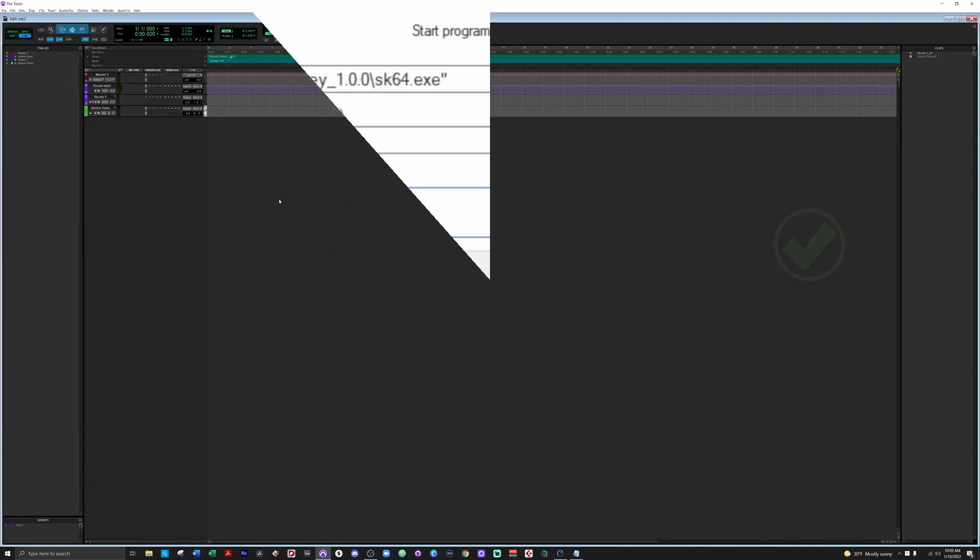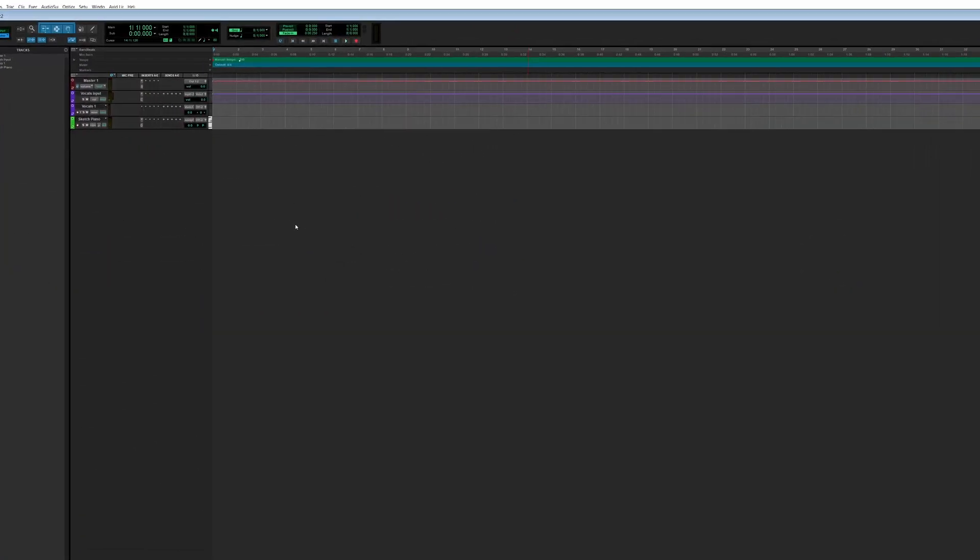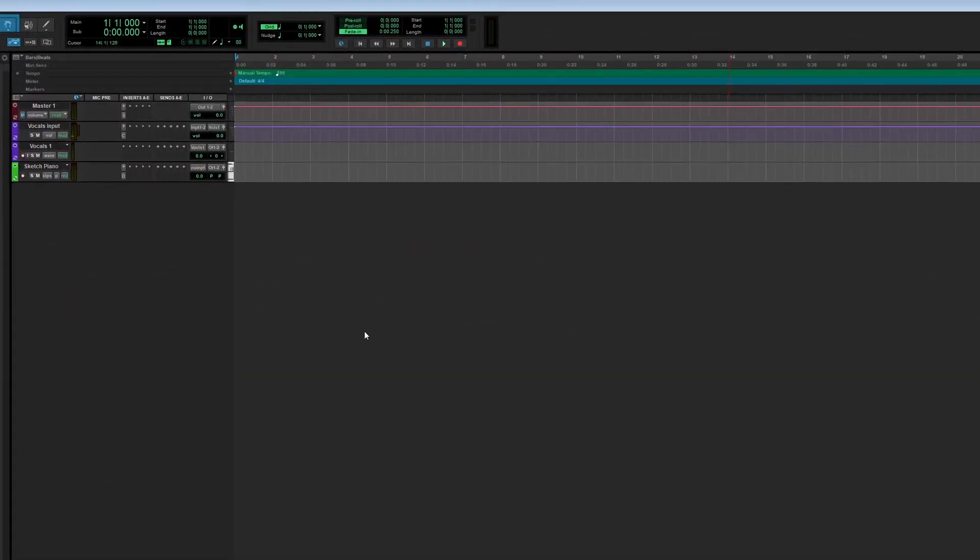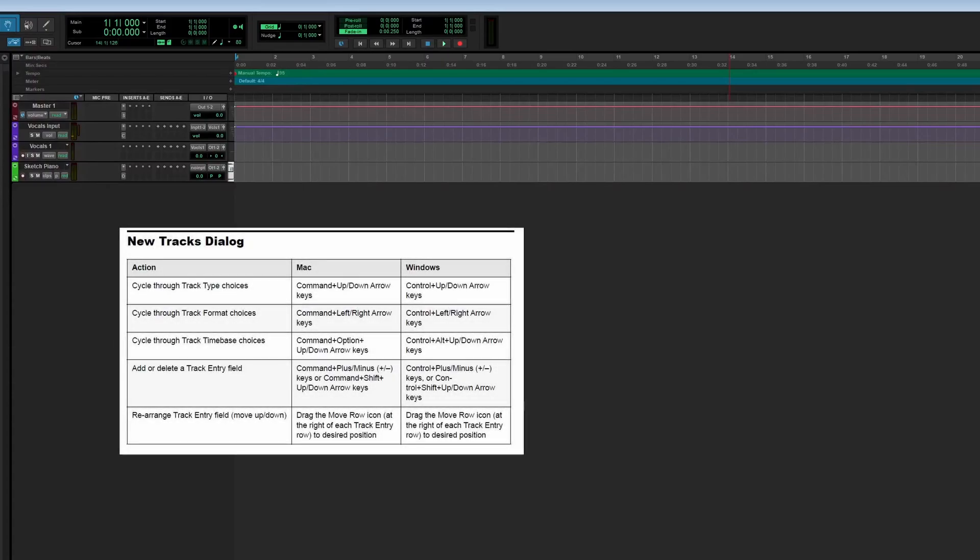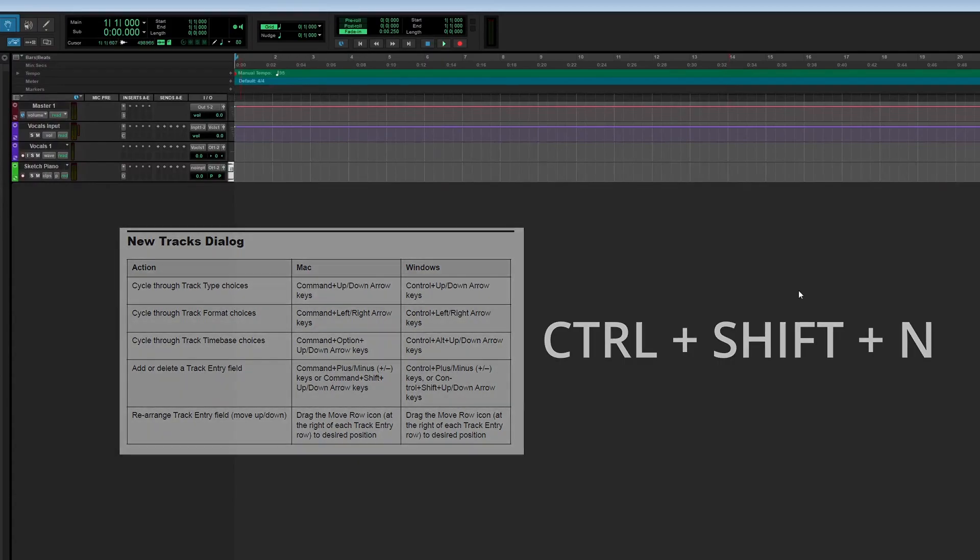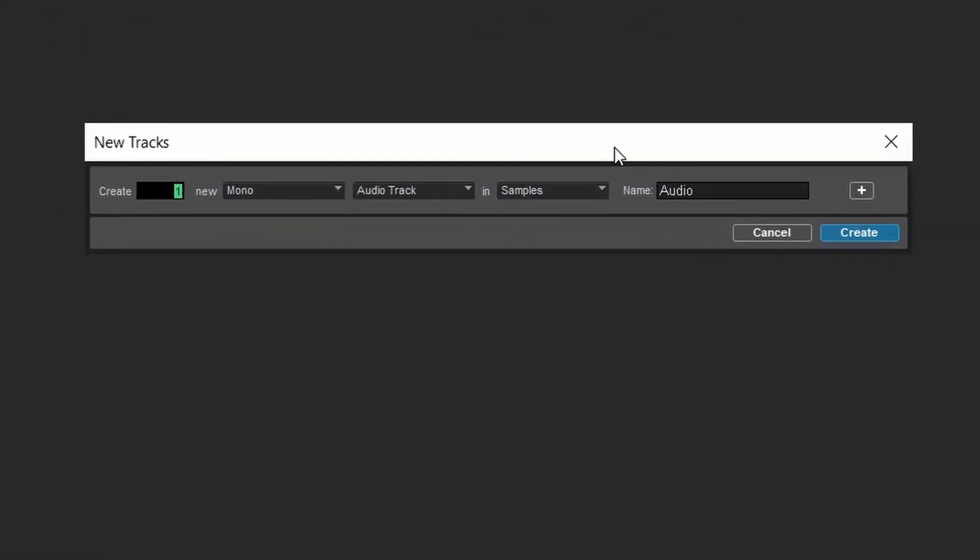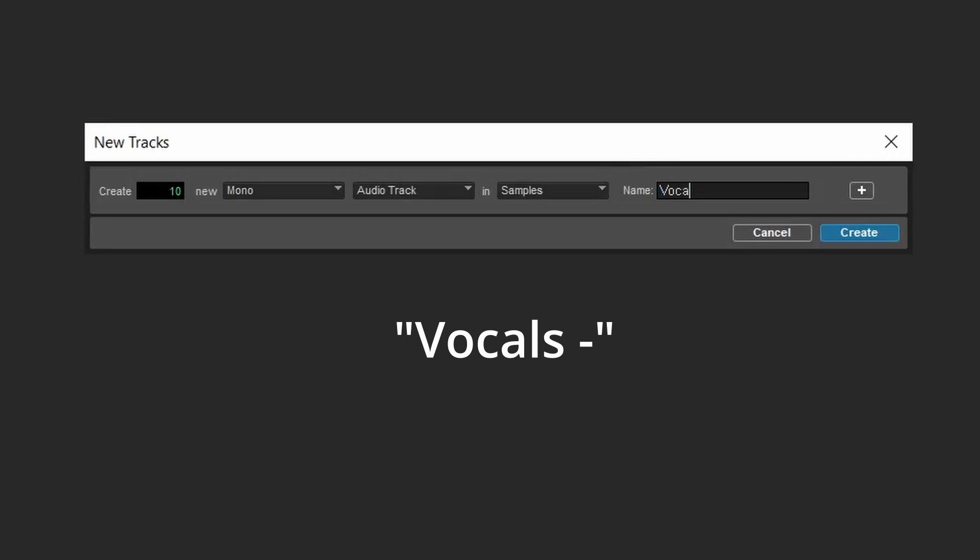But what if we want to do something more complicated, like add 10 mono audio tracks and two stereo aux tracks? To do that, we need to be very creative with Pro Tools' keyboard shortcuts. Control-Shift-N opens up the dialog. Type 10. Next, when you click Tab, you'll be able to type in the name of the track. Now here's the fun part.